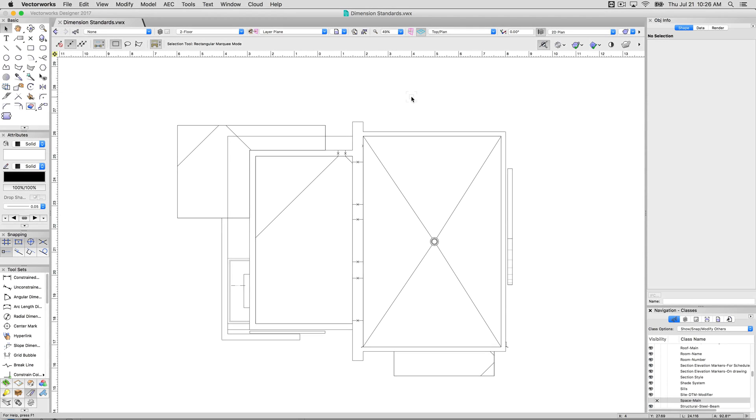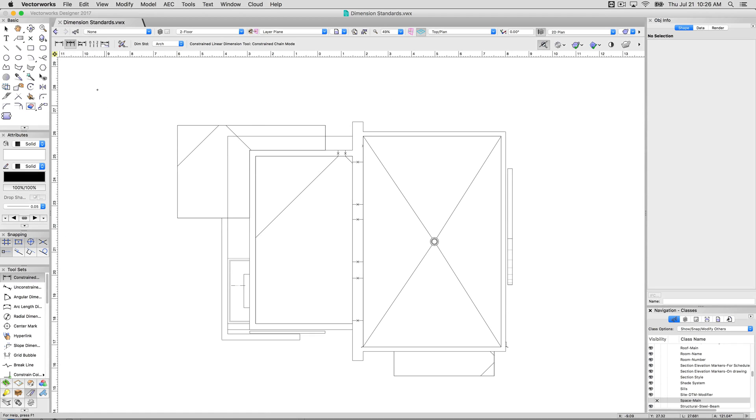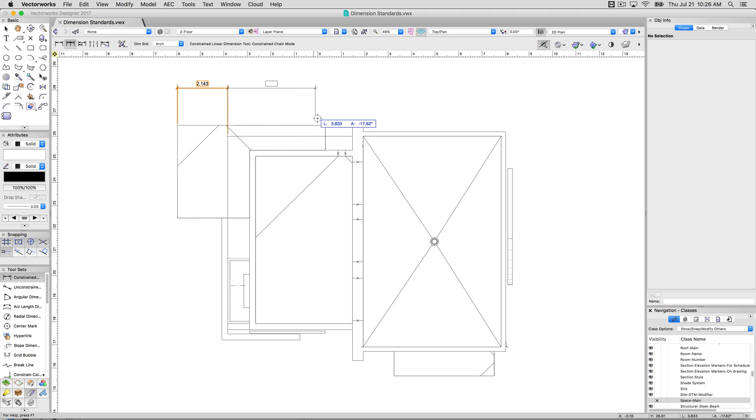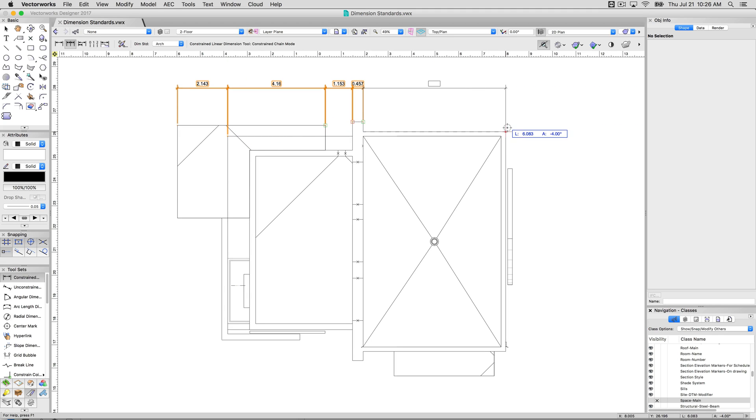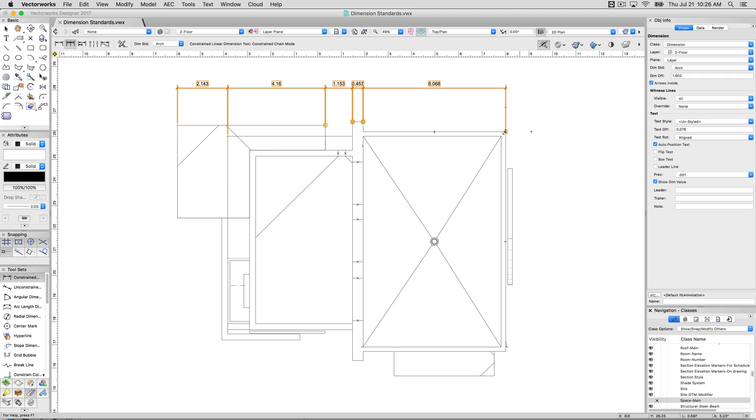Dimension standards in Vectorworks is what shows and controls the appearance of a dimension object. So if I go to add a dimension, I'll just use constrained in chain mode. We'll just add a few dimensions at arbitrary points here, give you an idea.